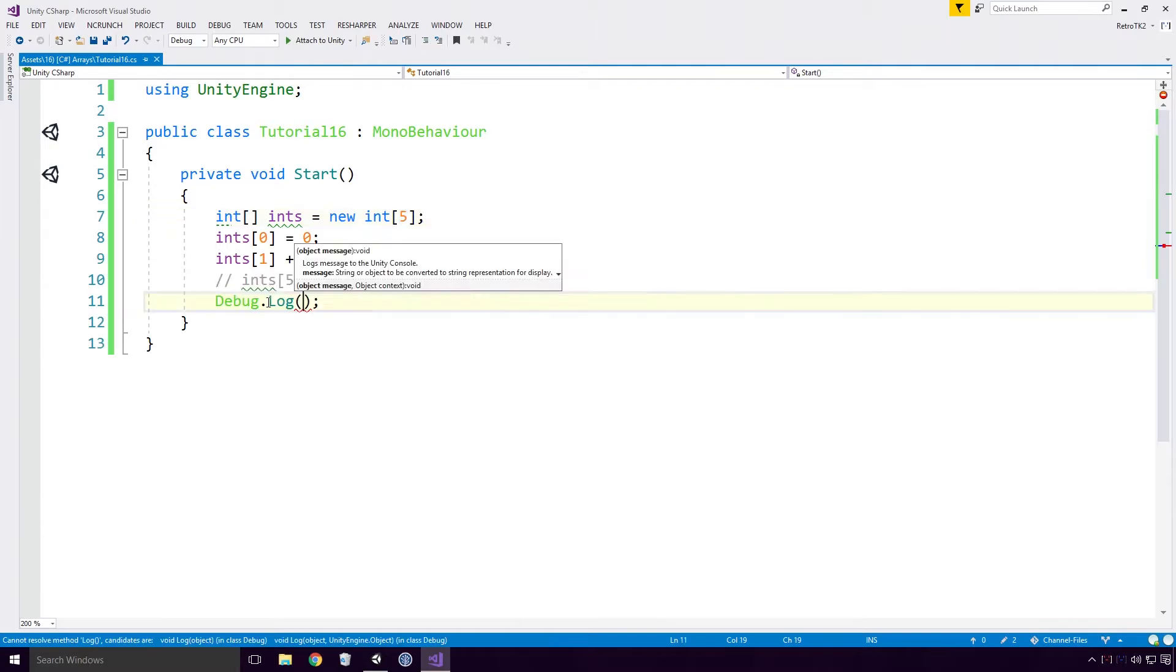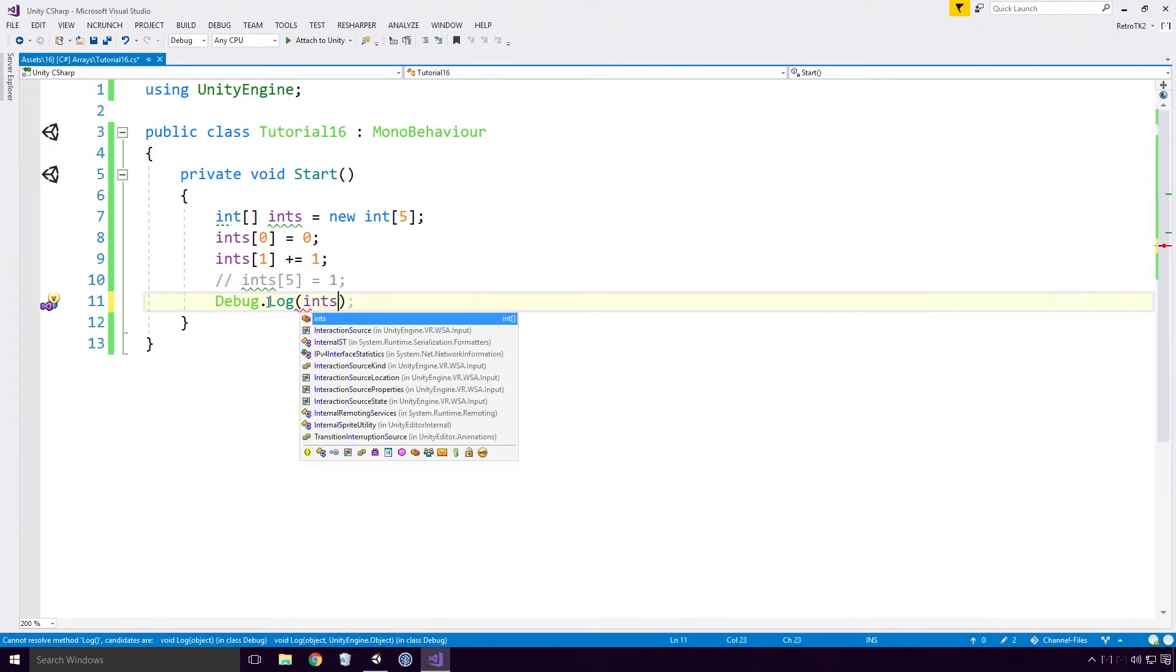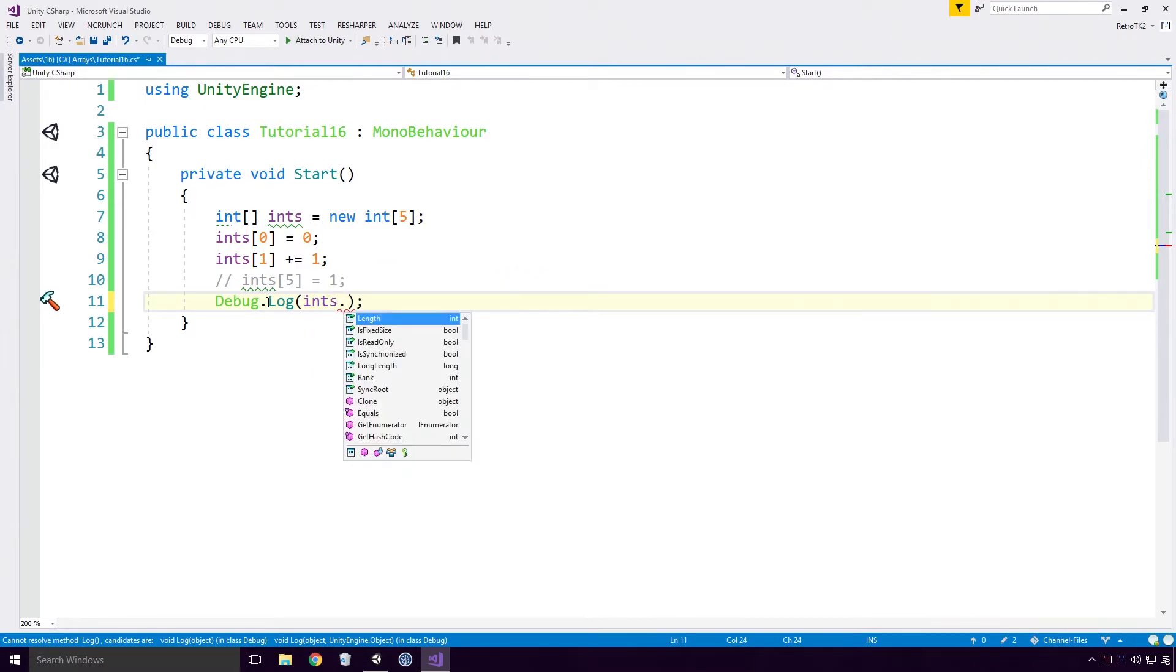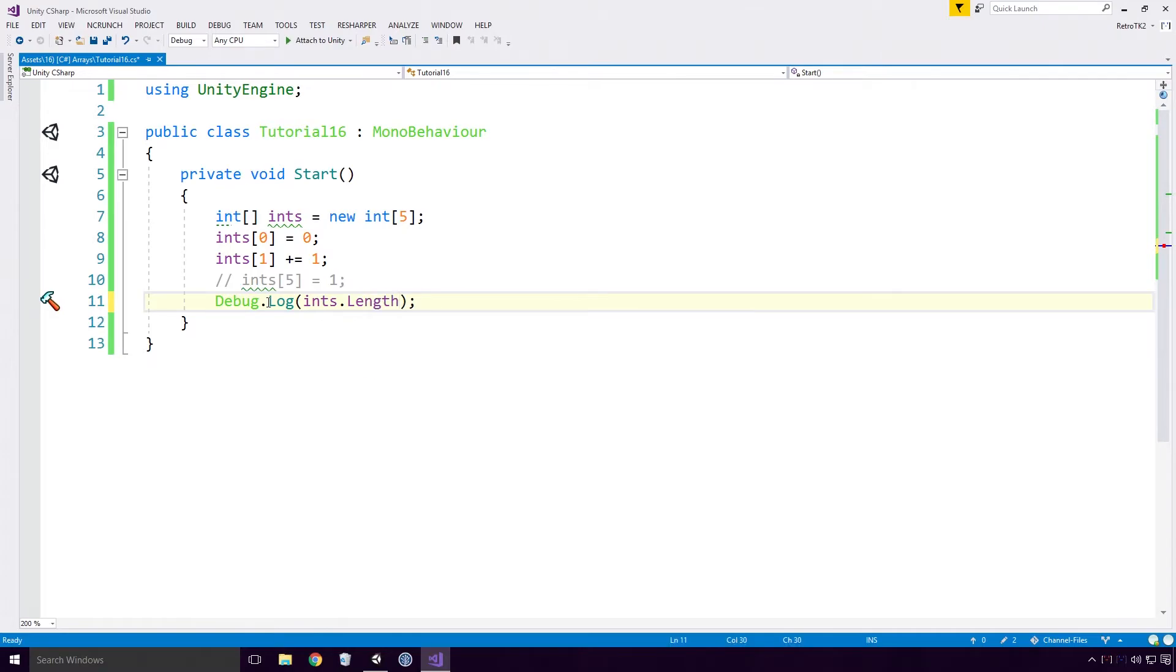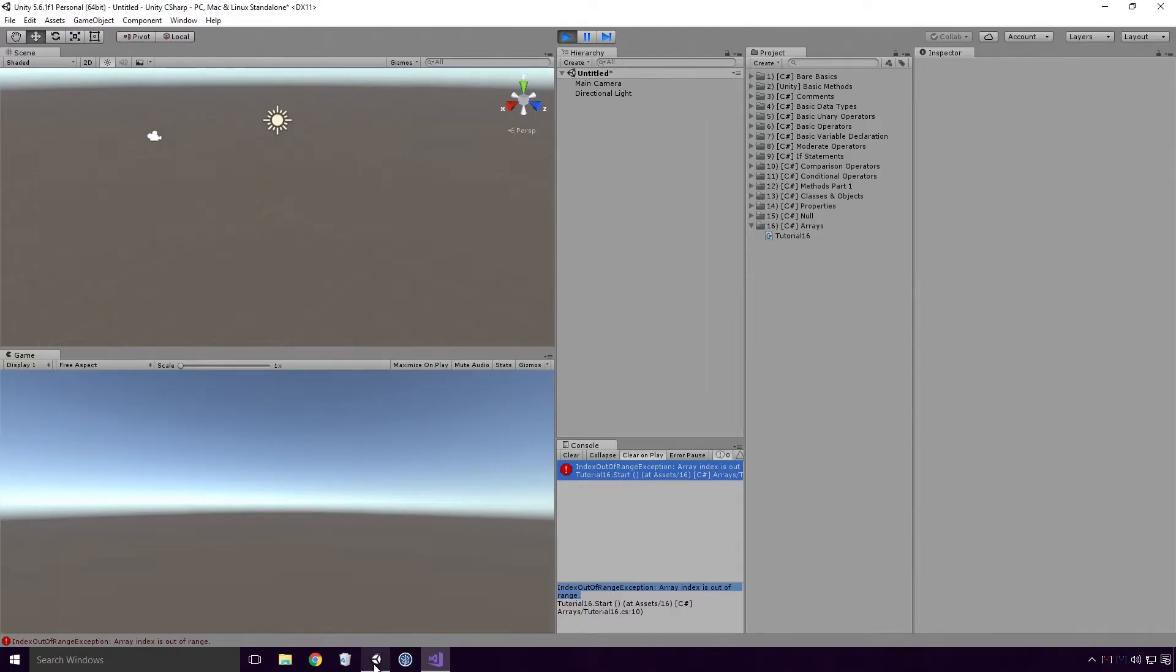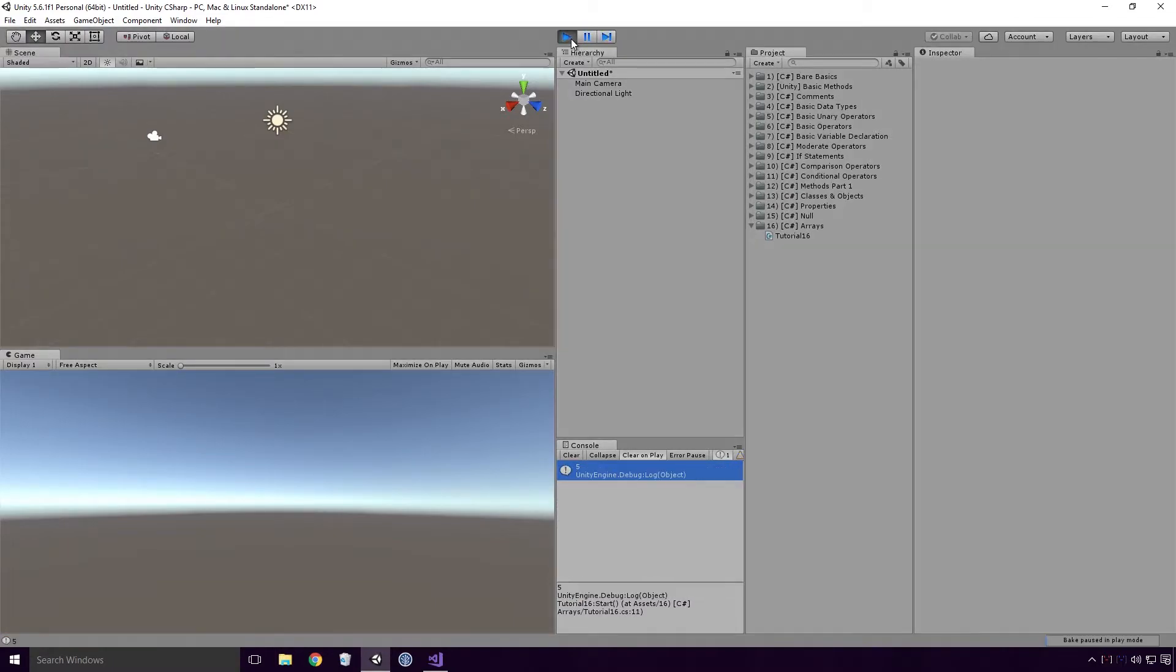You can find out the size of your array by accessing the length property. Type out the array's name, add a dot, and type out length. Save, head back into Unity and rerun the game. And our length of 5 is logged.